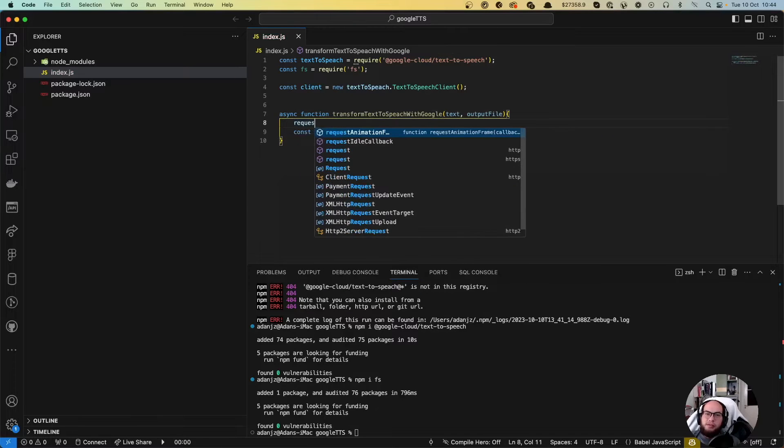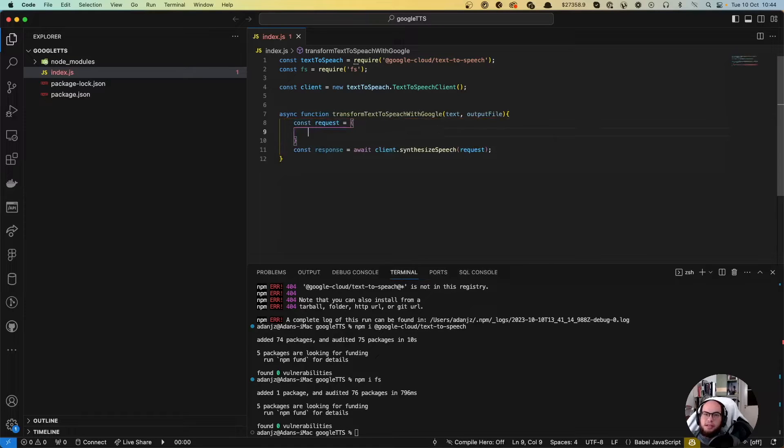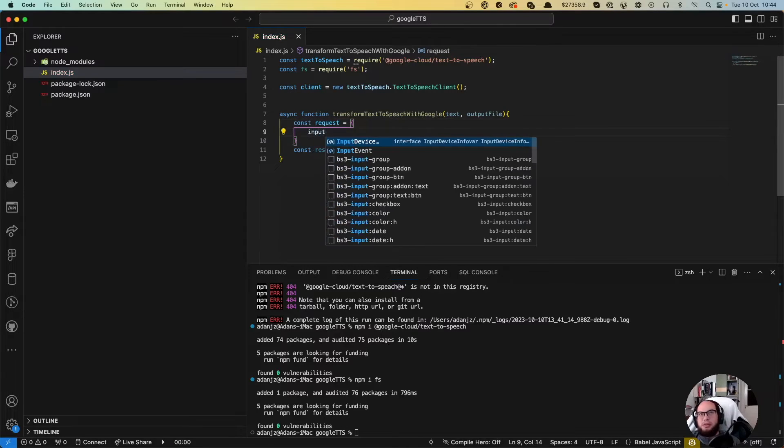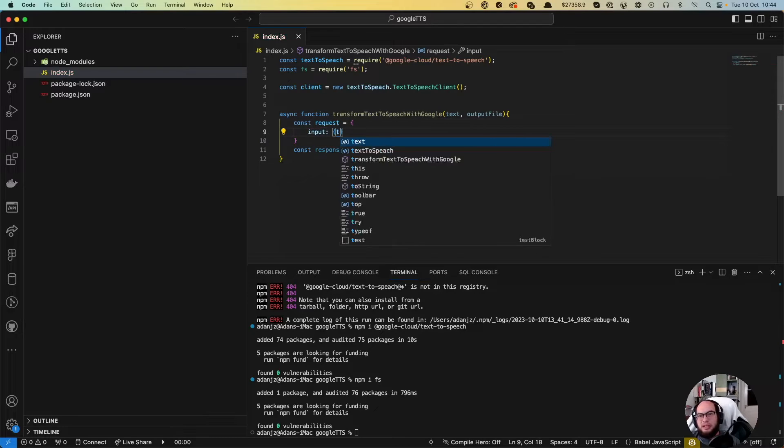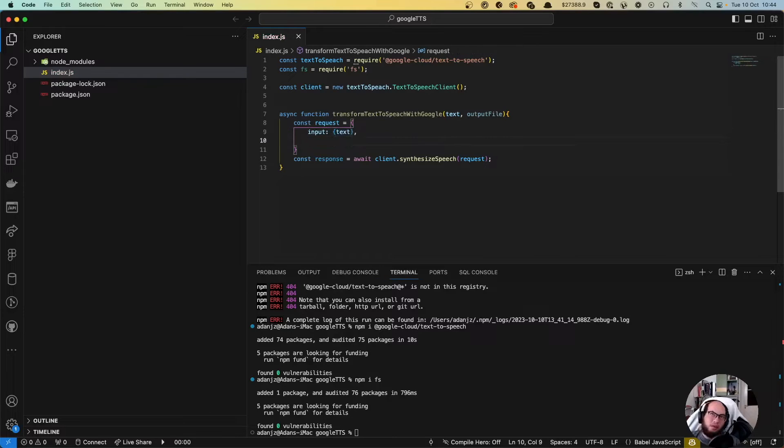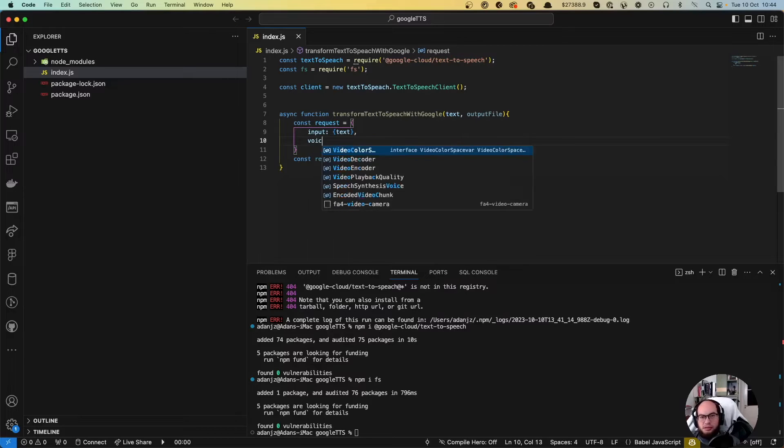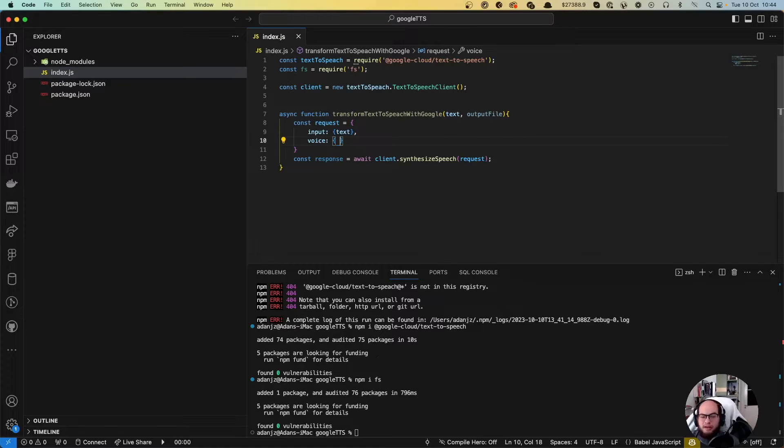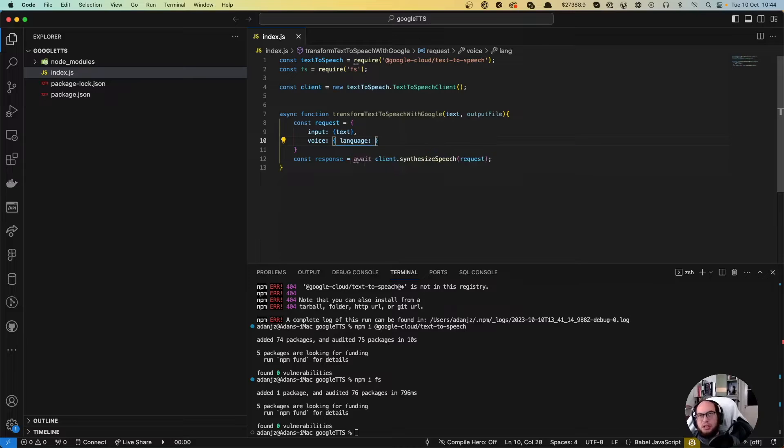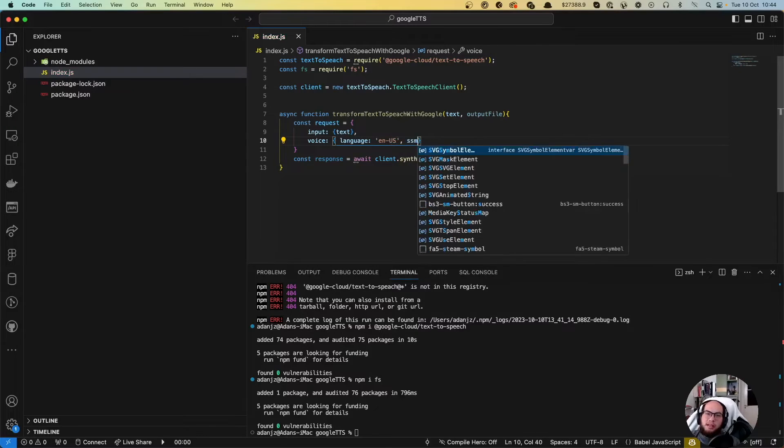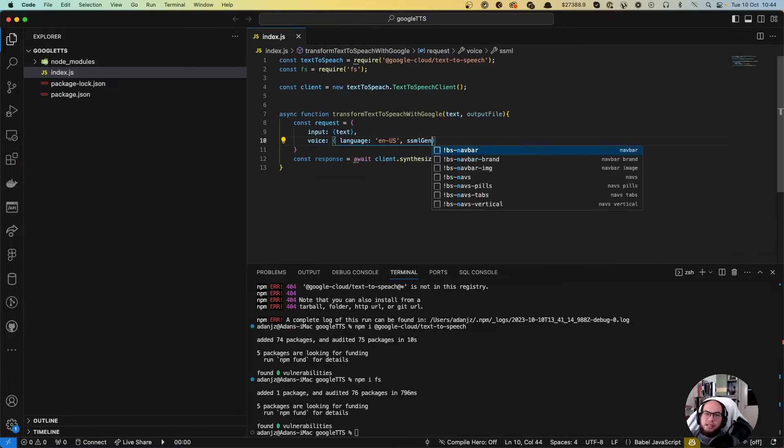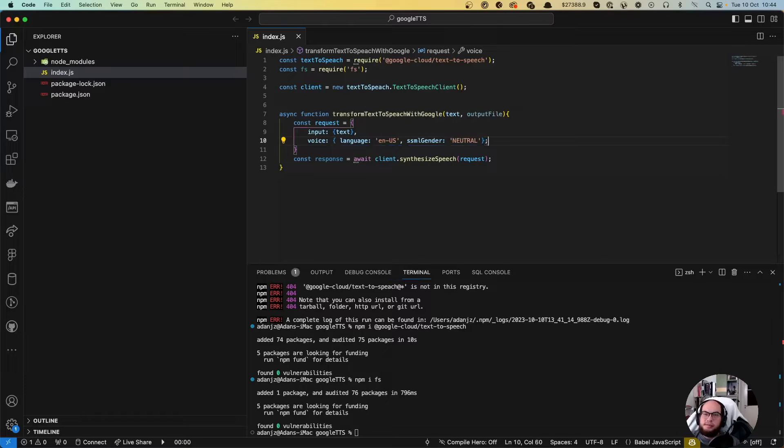So the request is gonna be an object that has the input text, which will be text. Actually, it's an object that has text, text. A voice. So here is where you actually say in which language do you want and everything. I'm gonna grab the default, which is the language to be en-US. And the SSML gender it's gonna be a male, a neutral male.